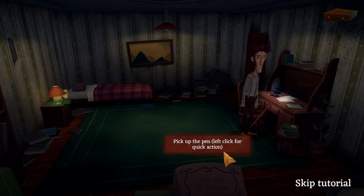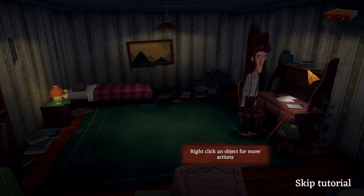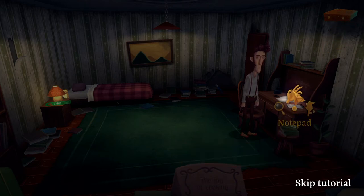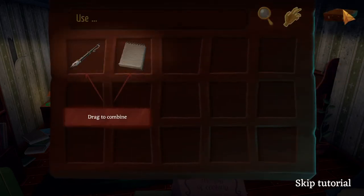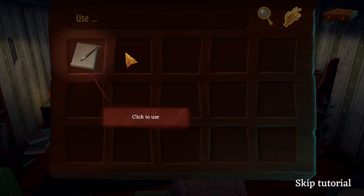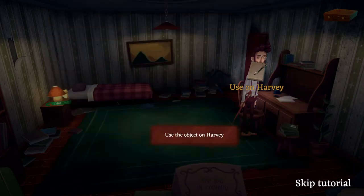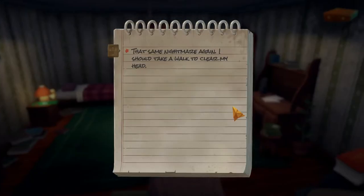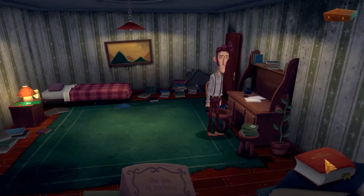Okay, tutorial time — left click for quick actions, right click an object for more actions. We've got look, pick up, and speak. Open your inventory by clicking on there, drag to combine, click to use — simple enough. Makes sense. 'That same nightmare again, I should take a walk to clear my head.' Yes, we should — unless it's scary out there, in which case we don't want to do that.